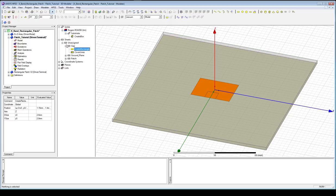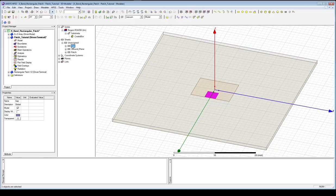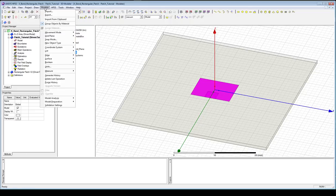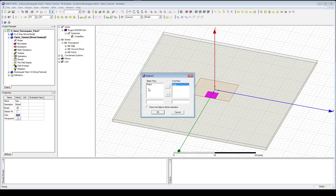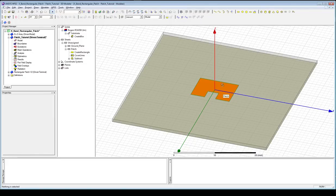From here it's pretty simple. We have our two things to subtract from each other. We click on the patch first, hold down Control, click on the gap, then go to the subtract button — you can also find it under Modeler > Boolean > Subtract. On the left we get the blank parts we're subtracting from; on the right the tool parts being subtracted, shown with the minus sign. You can move items between the two sides as required. Checking 'Clone objects before operation' ensures a copy is placed on the board so we don't lose it. Click OK, and there is our gap in our patch.